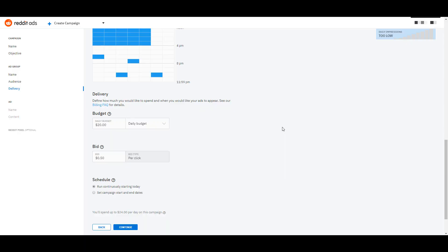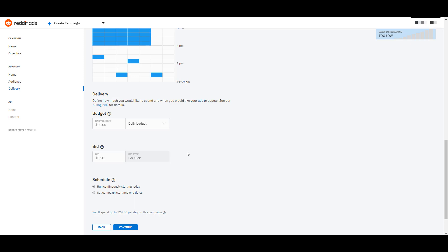Next you can go down and select your budget. Since we chose the Traffic objective, this is on a CPC model, so you can choose your bid. You can also choose start and end dates if you want, or by default your ads will continuously run starting from when you launch the campaign.